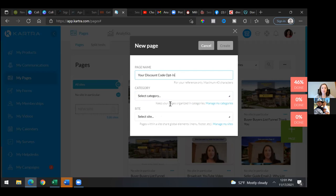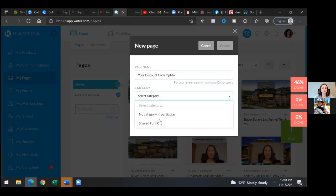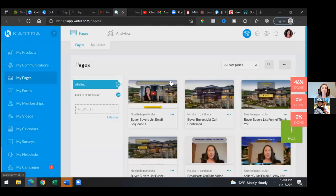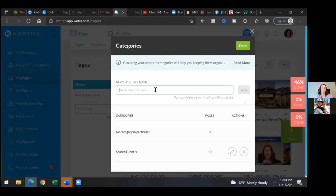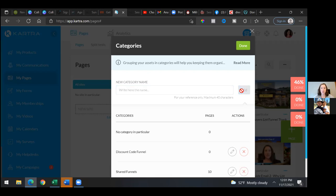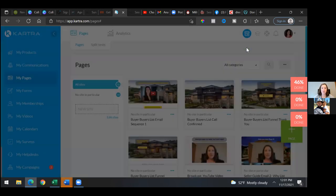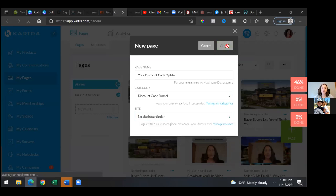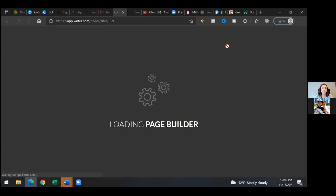Let's manage categories and create a new one — manage my categories. We'll create a new one and put this in discount funnel, or discount code funnels. Click add, then click done. Now hit the drop-down and put it in that category. For the site, go no site in particular, then create. Now as we come into this new page, this could be the page we link as the new index page and even the 404 page.